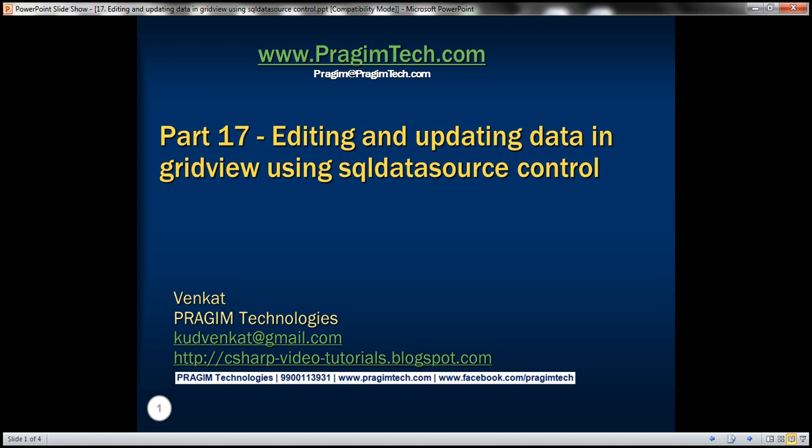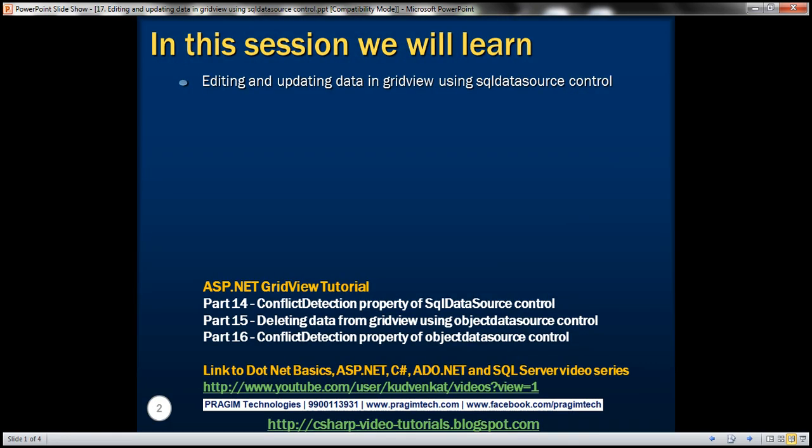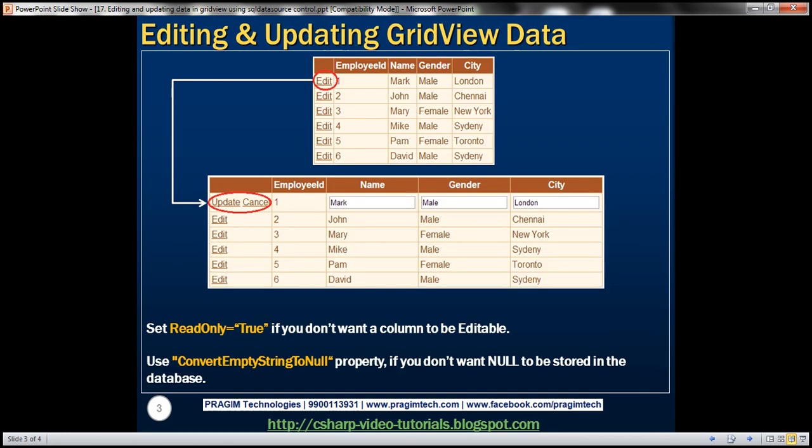Hello, welcome to Regime Technologies. I am Fankit. This is part 17 of the ASP.NET GridView Tutorial. In this video, we'll discuss editing and updating data in GridView using SQL Data Source Control. Let's understand this with an example.